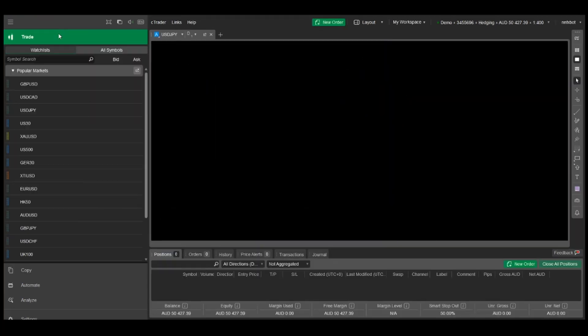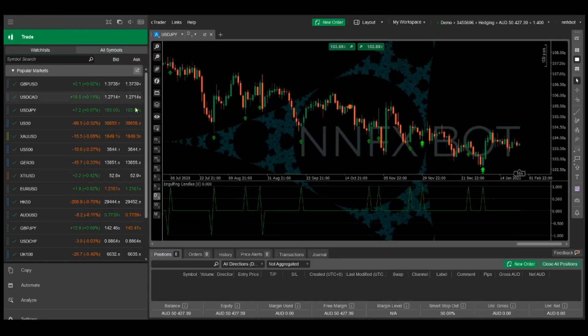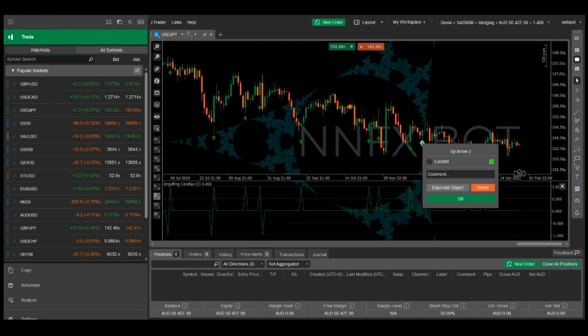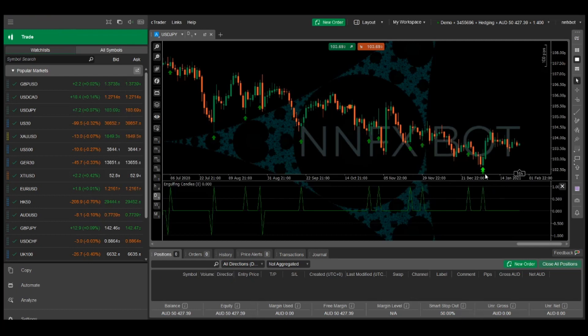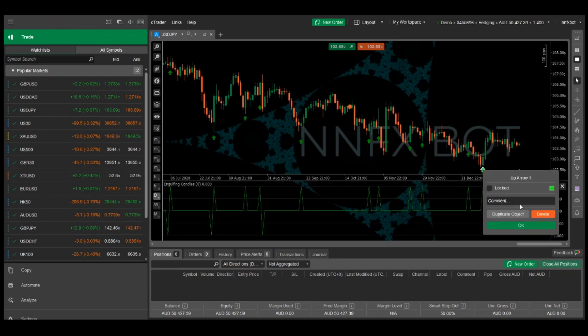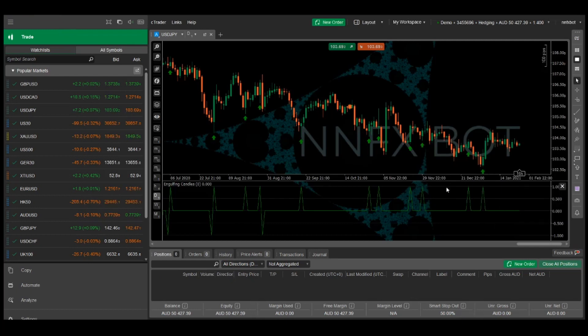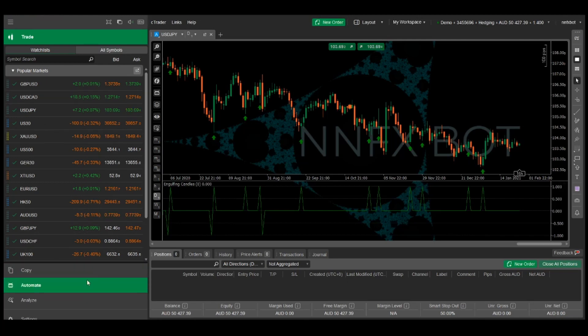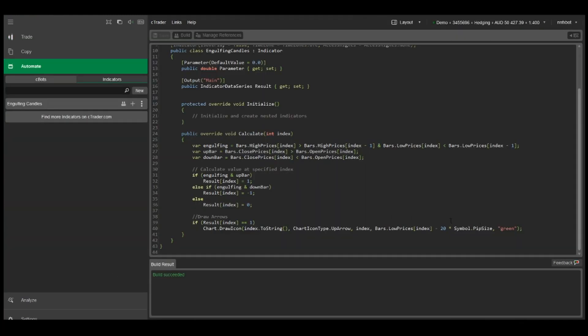Let's build it to check that it works. Now we have the green arrows pointing to the bullish engulfing candles, so I can delete these ones that I manually drew earlier. Let's just quickly finish the indicator off to draw the down arrows for the bearish engulfing candles.